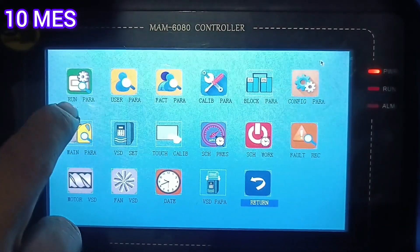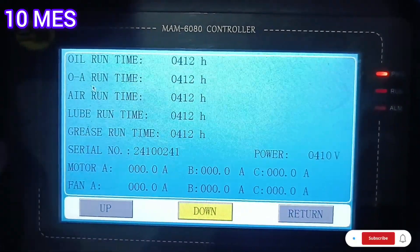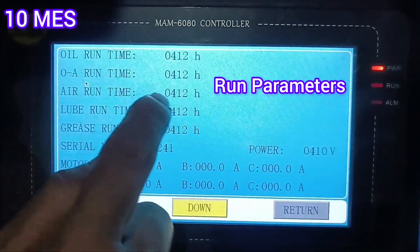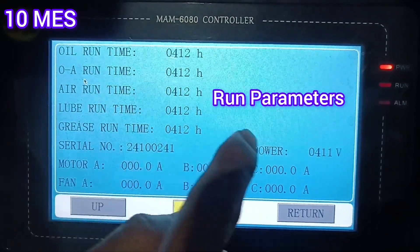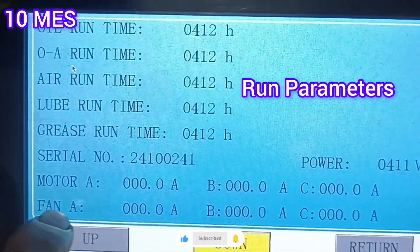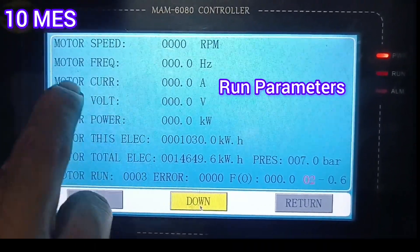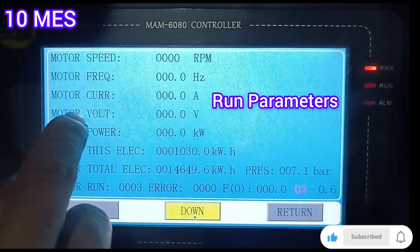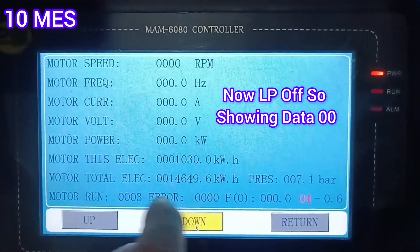This is the menu and these are the run parameter settings. If you turn on the run parameters, you can see the well run times showing 412. These are the running parameters for all systems — loop running, overgrease running. The power is 410 kilowatt hours and the motor current is also shown here. The motor speed is zero RPM because the LP compressor is in off mode, so all parameters are showing zero.